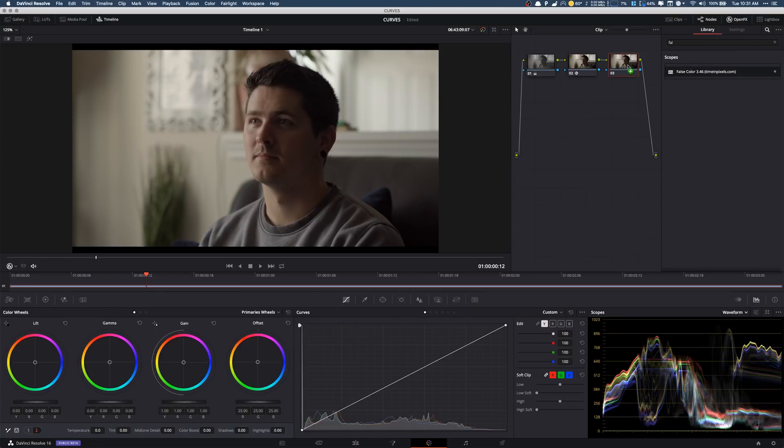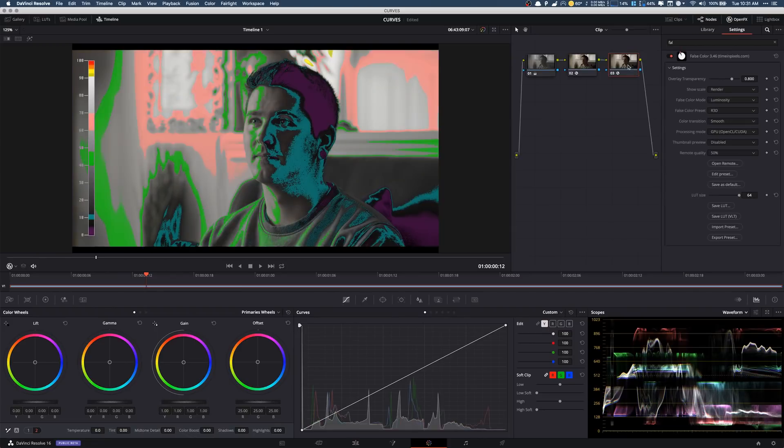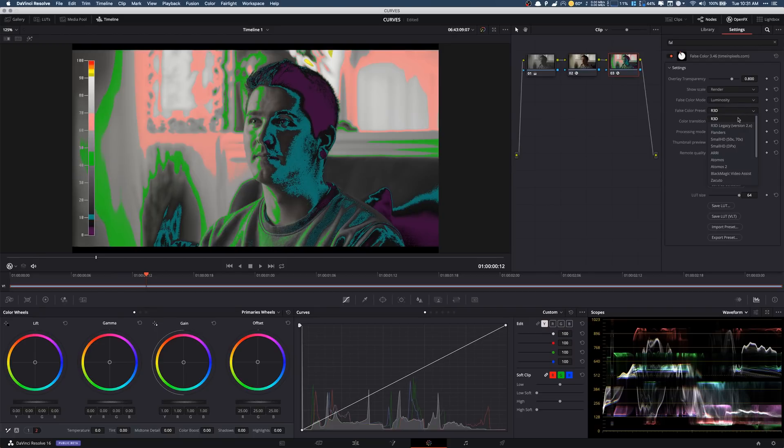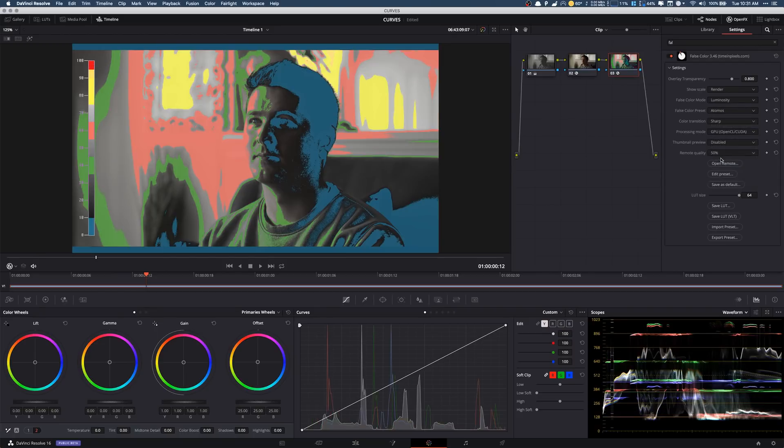Now to be honest with you I cannot remember if this is paid or if this was free. Whatever it is, it was worth it. But the great thing about this is this actually shows you a false color scale which I think is really great for figuring out contrast. Now I prefer to use the Atomos. It just seems to be the easiest one, at least for me to visualize.